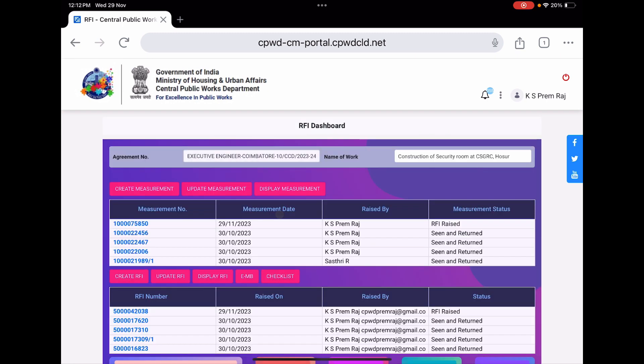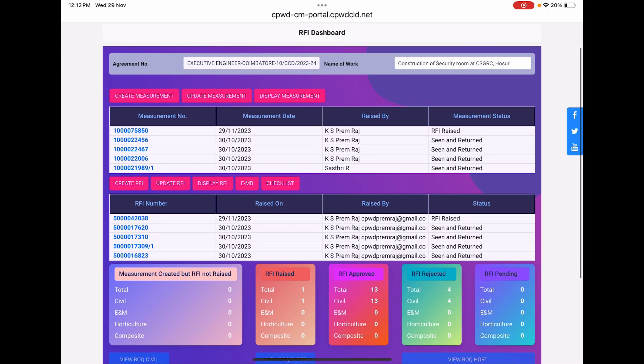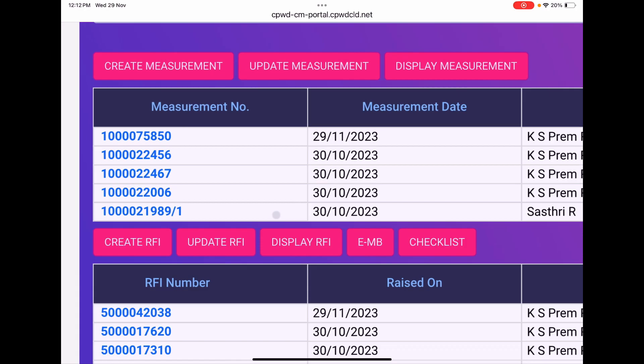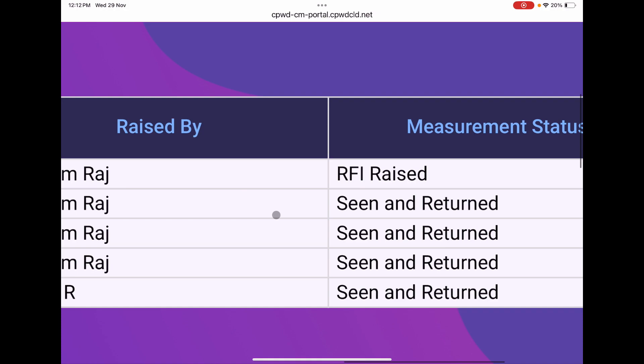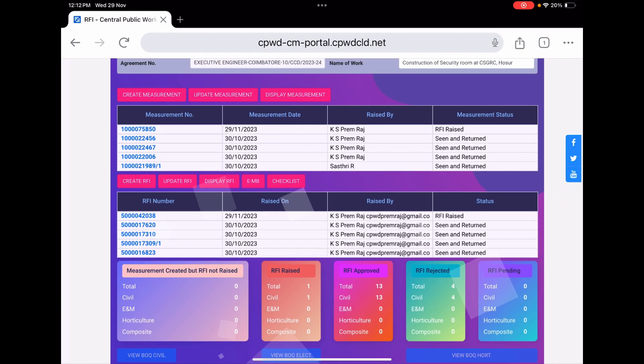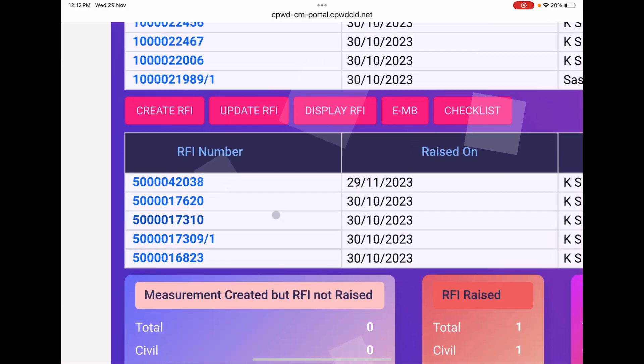We can see the status now. In the measurement number, the particular measurement we have created, it says that RFI is raised.